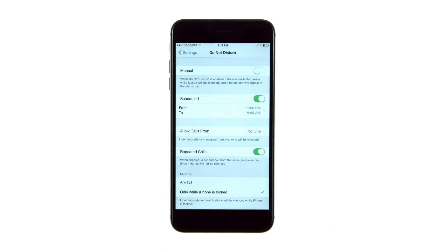Note that you also have the option to permit repeated calls. When turned on, a second call from the same person within three minutes will not be silenced.